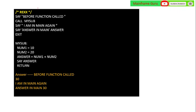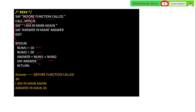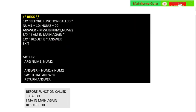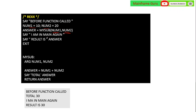For subroutines in REXX: SAY 'Before function called', CALL MySub, the program goes to the subroutine where num1 and num2 are added and the result (30) is displayed. Then it returns and SAY 'I am in the main program', and 'answer in main is 30' is displayed. You can also pass values from the main program to the subroutine using CALL MySub num1 num2, and return the answer back.